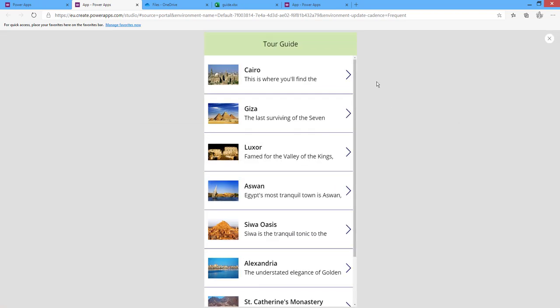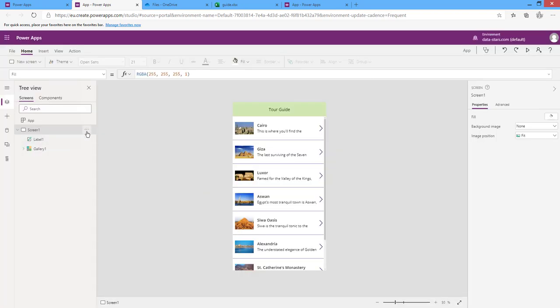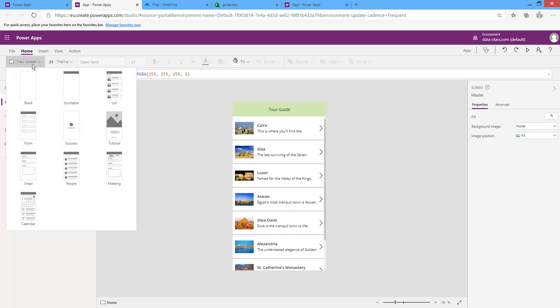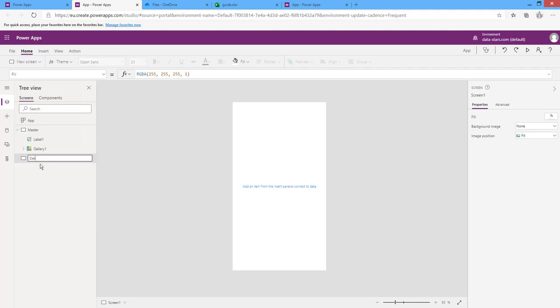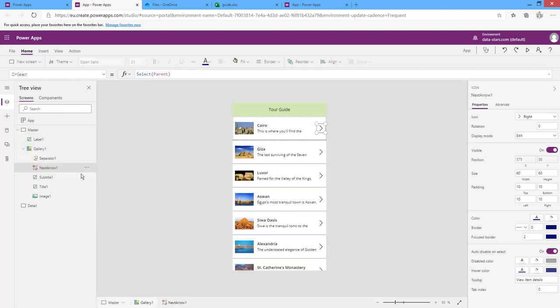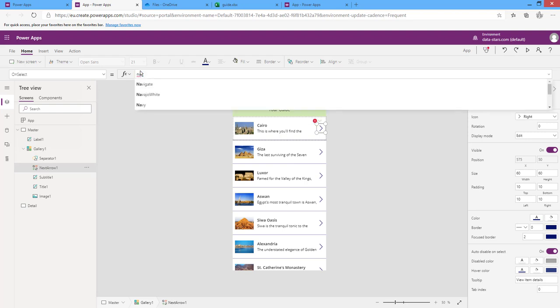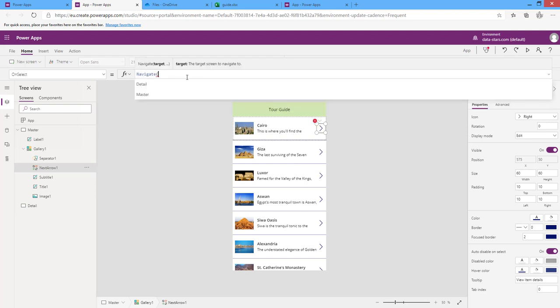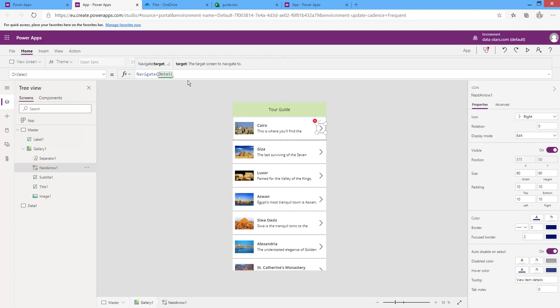Let's run the app. Next, we want to create master and detail pages. Let's rename this screen to 'Master' and create another blank screen for the detailed page called 'Detail'. I want pressing the arrow to navigate to the detail screen. From the OnSelect property of the arrow, write the formula Navigate(Detail) — the name of the screen to navigate to. Running the app, it navigates to the blank detail screen.